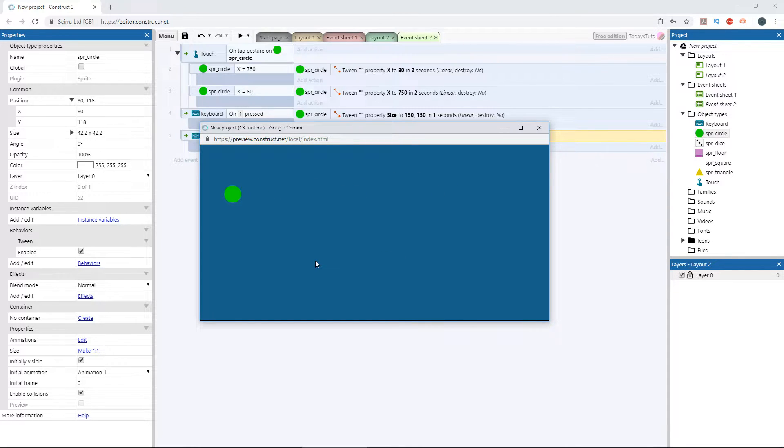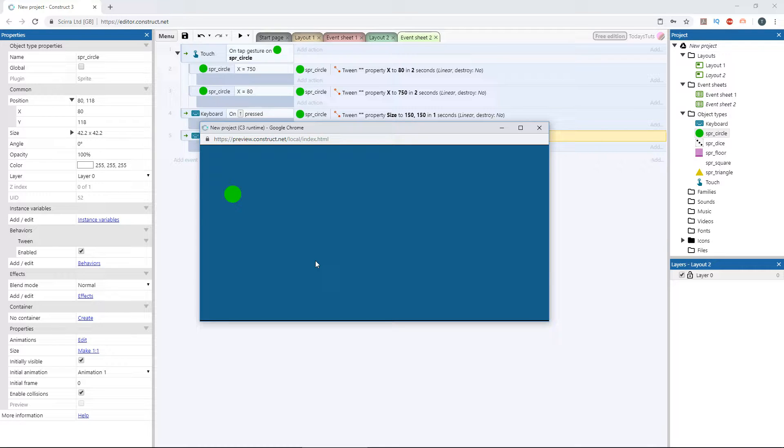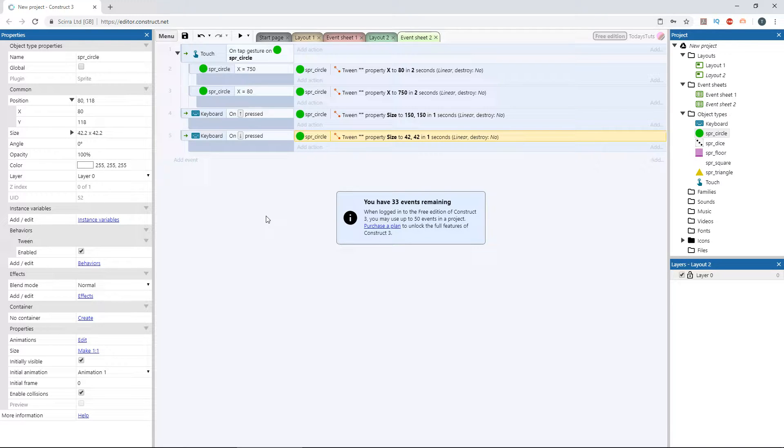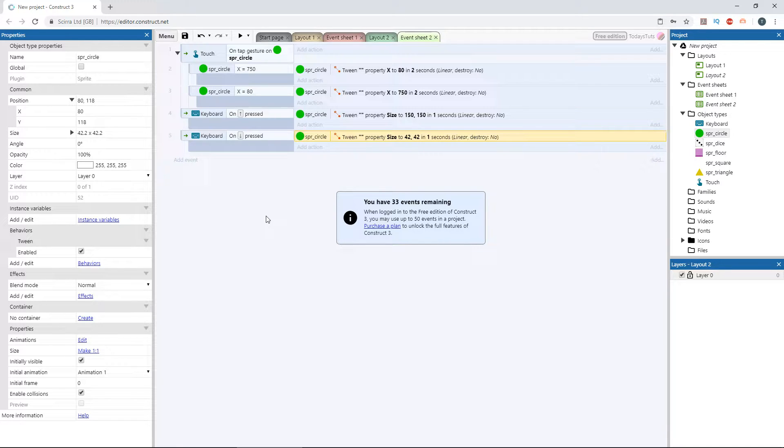Now that alone is pretty useful and can be used to create some great stuff. But what really makes the tween behavior shine is when we start to use easing. Currently, every tween we've set up has used the linear easing mode, which means it tweens between the two values at a steady rate from start to finish.